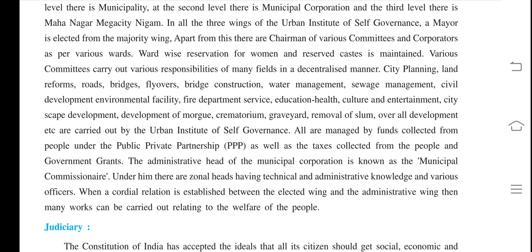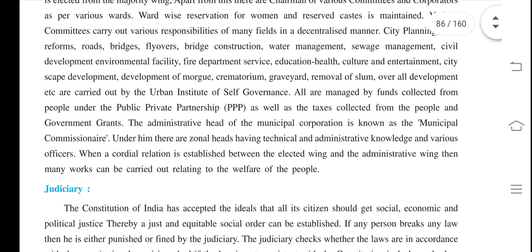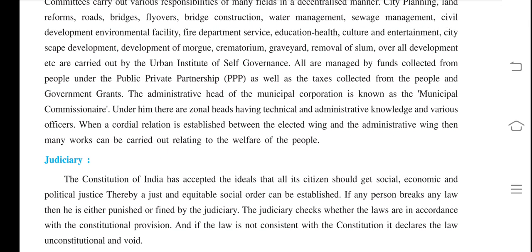All these are carried out by the Urban Institute of Self-Governance. They are managed by funds collected under the public-private partnership, as well as taxes collected from the people and government grants. The administrative head of the principal corporation is known as the Municipal Commissioner, under whom there are zonal heads having technical and administrative knowledge and various officers.